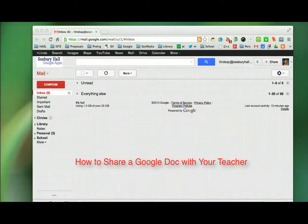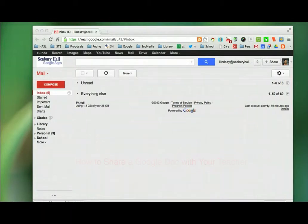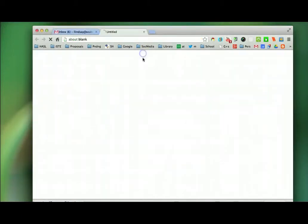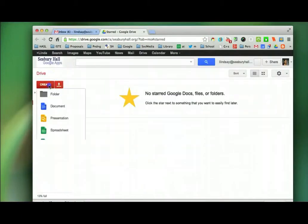This is a short tutorial on how to create and share a document with your teacher. So here I am in my Gmail. I'm going to Drive and I'm going to create a document.